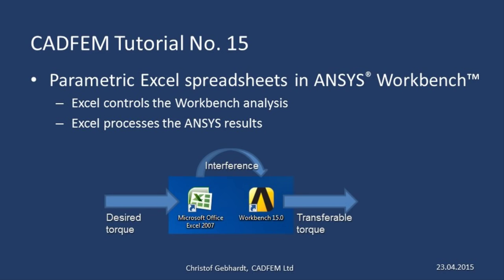Welcome to the CADFIM ANSYS tutorials. In presentation number 15, we'd like to show you how to amend a finite element analysis using ANSYS so as to perform a preliminary calculation using Excel.